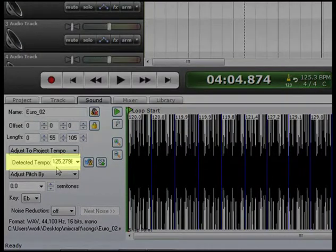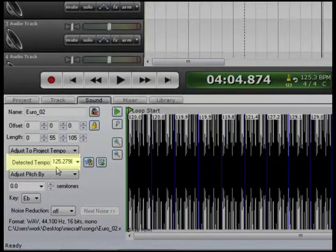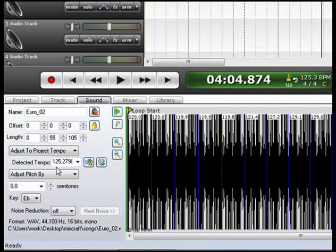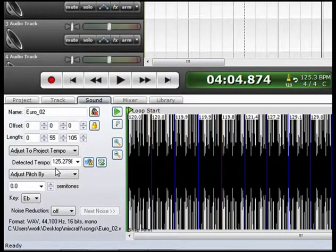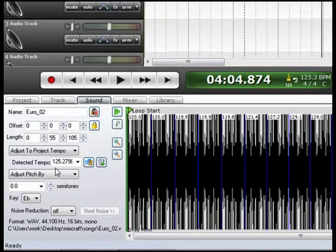Now if you go down here where it says Detected Tempo, MixCraft detected the tempo as being 125.2798 BPMs. Obviously that is not true based on what we heard against the metronome.